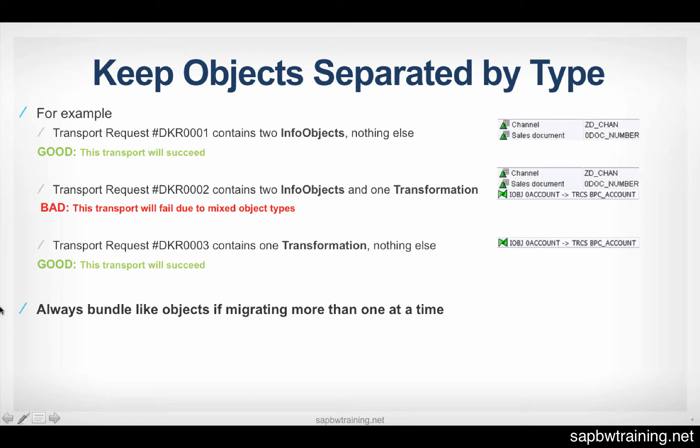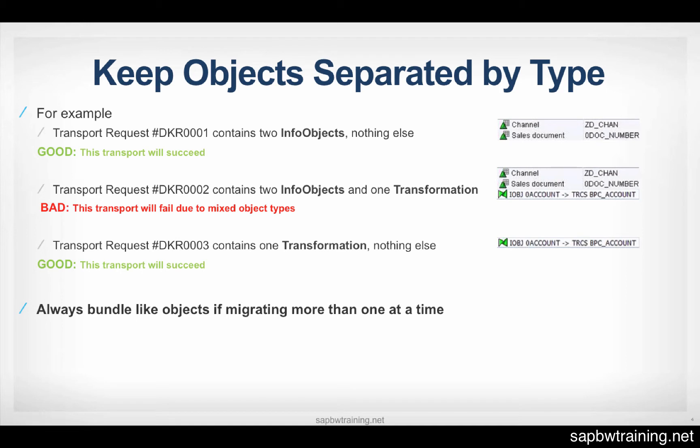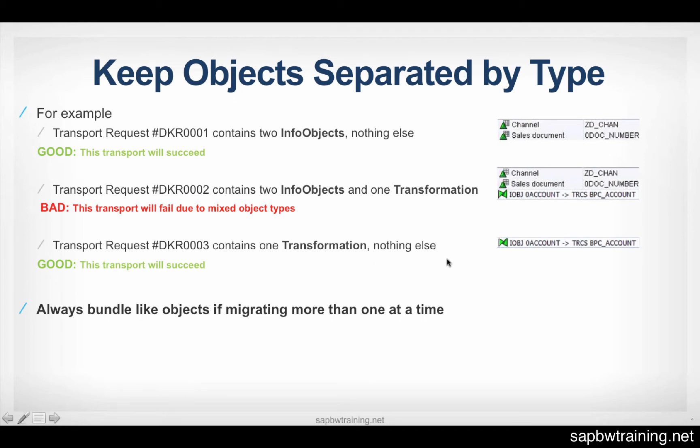So in this example, we have two InfoObjects that are grouped. The transport 001 gets moved by the basis team into the test environment and it'll succeed. Now transport 2 here, so you decided to throw all these three objects together, save some time, what the heck, right? Well, this is going to fail due to a mixed object type. So it's going to go into the test environment and try to activate this and it's going to freak out because you have multiple object types within one transport.